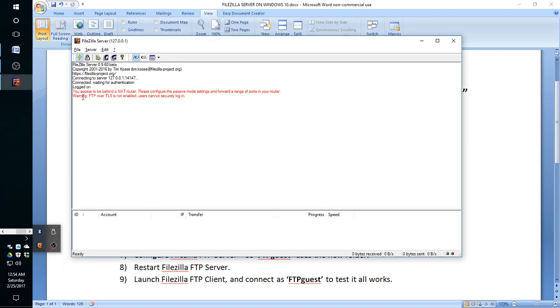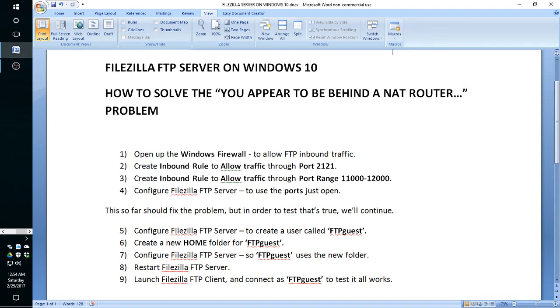Let me show you how that message comes up. You can read that it says you appear to be behind a NAT router and we cannot do anything else after that. So we're going to try to solve that problem.